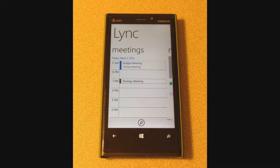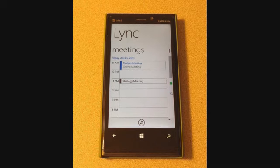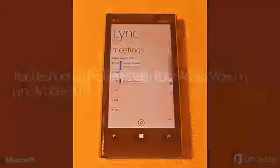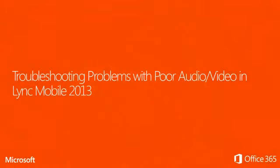Check the meeting in the Outlook calendar and try to join from a desktop client if this is possible. Lastly, I'll show you how to troubleshoot poor audio and video connections using Lync Mobile 2013.